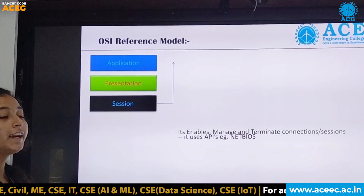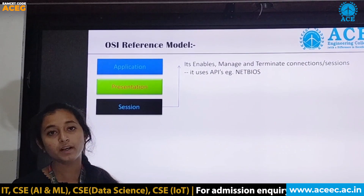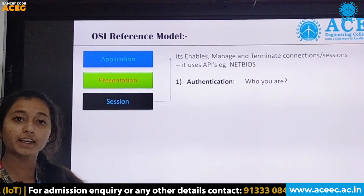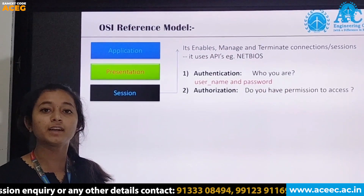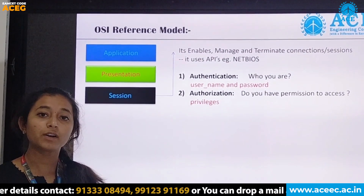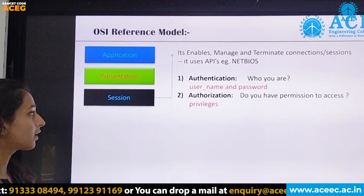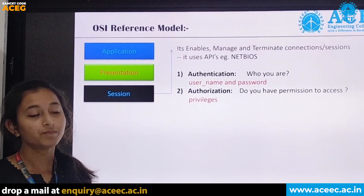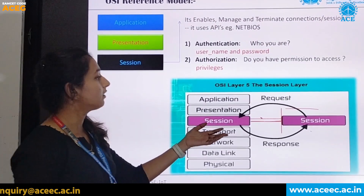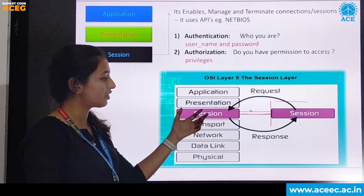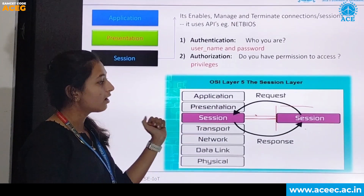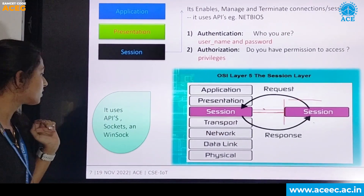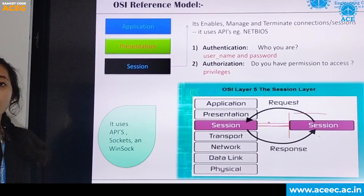The next layer is the session layer. It enables, manages, and terminates connections. It uses APIs. The major functions are authentication and authorization. In authentication, we check whether the user is part of the network. In authorization, we check whether the user has permission to send and receive data. This layer requests sessions for connections, and when the session responds, the connection is established. We use APIs, Sockets, and Winsock.